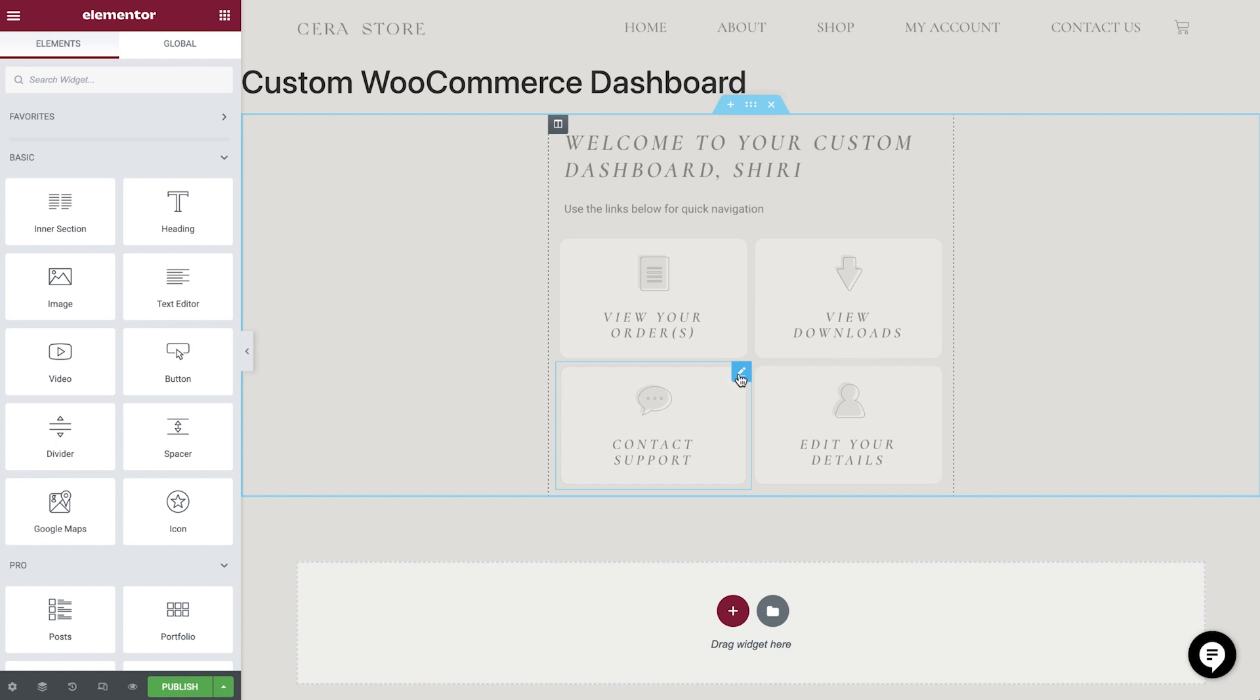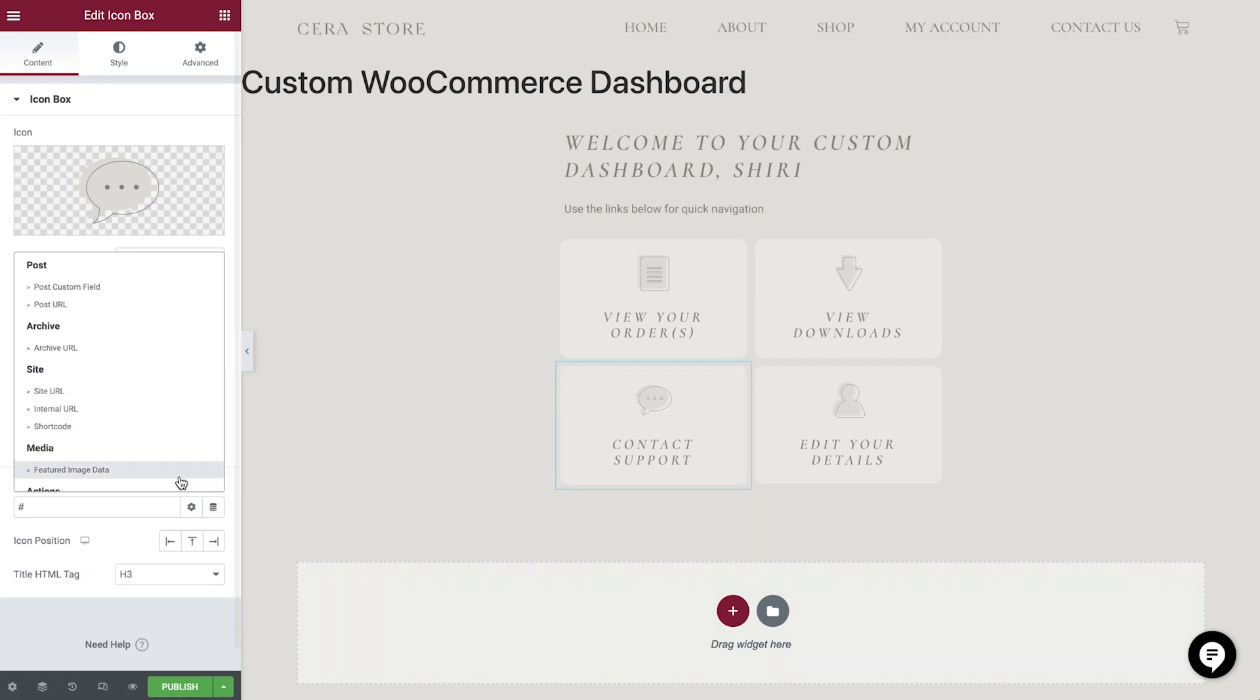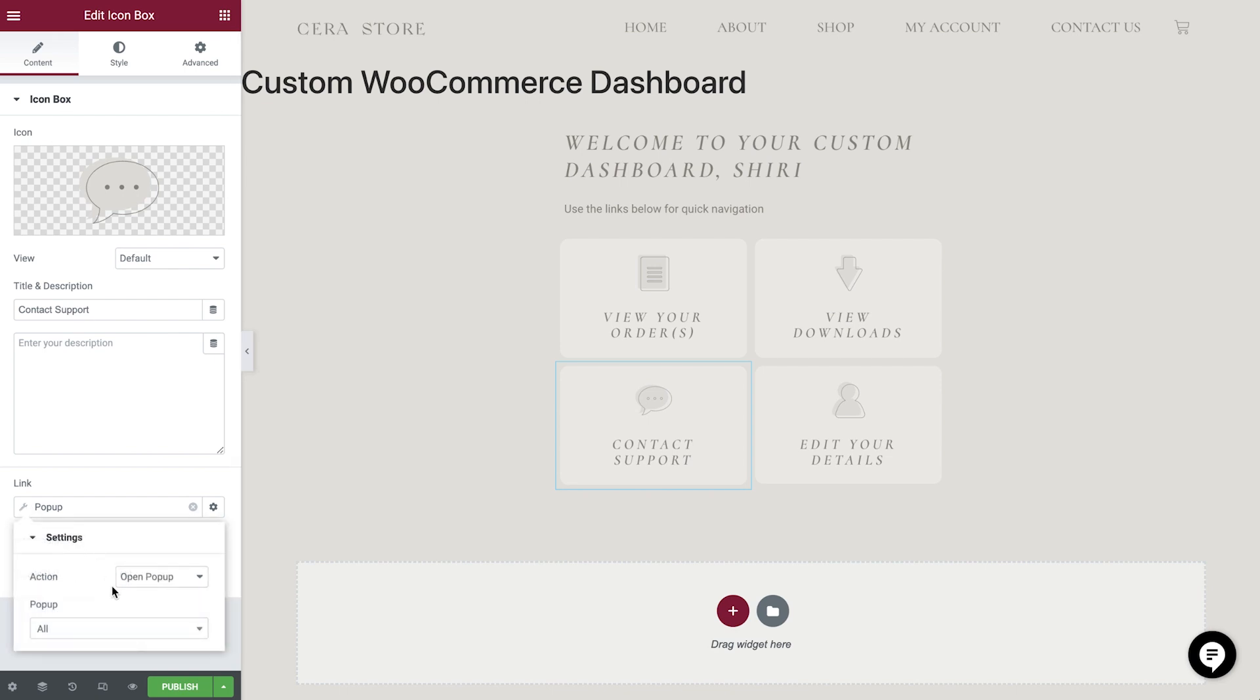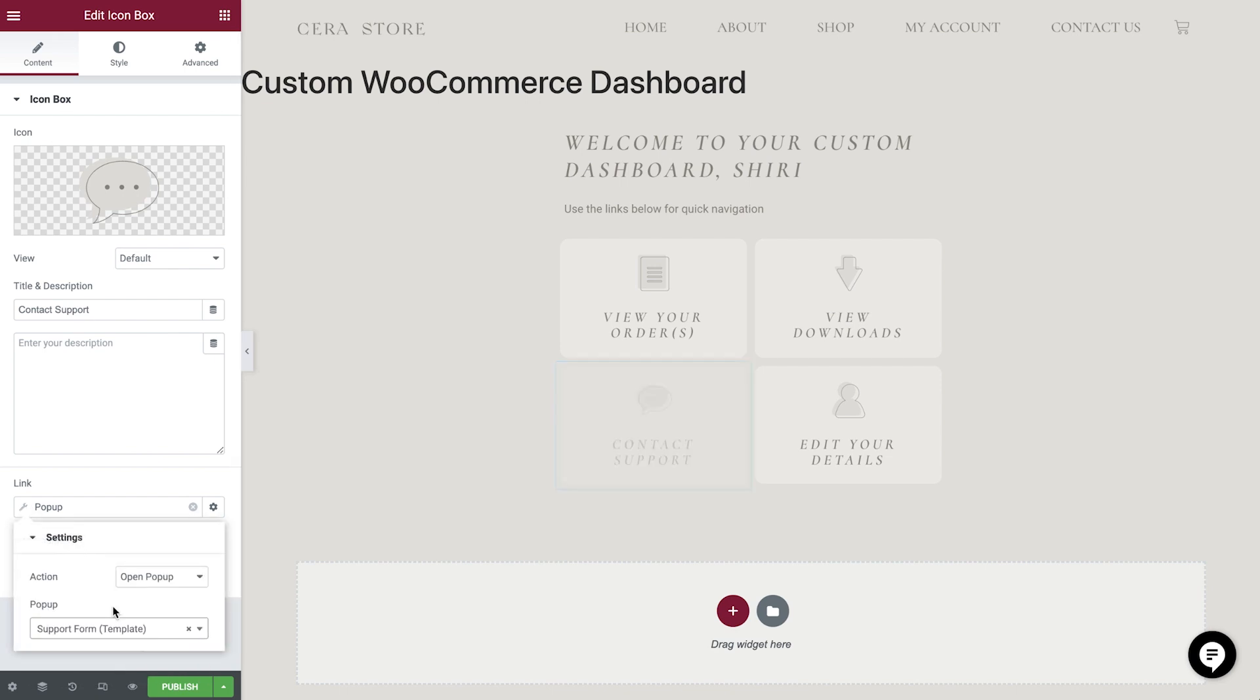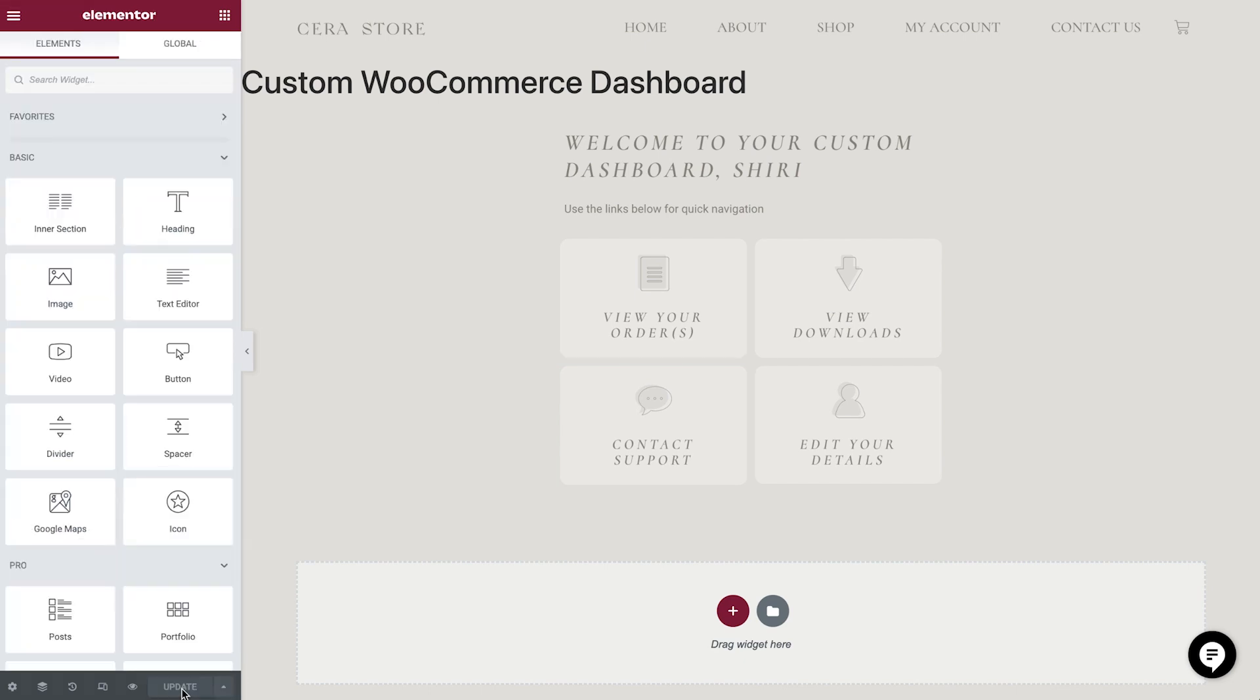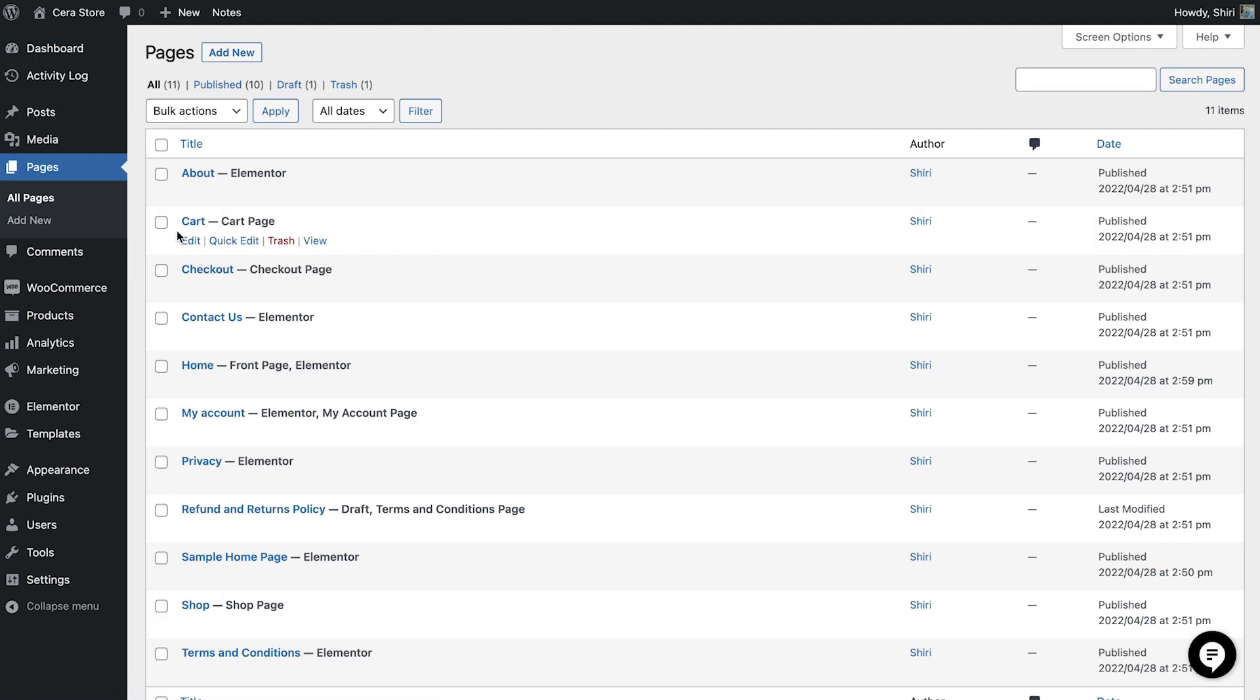Selecting the support icon box, we'll choose a dynamic link, popup, and then our support popup. Let's save our changes now and head over to our My Account pages in the Elementor editor. From the WordPress dashboard, let's navigate to Page, All Pages, My Account, Edit with Elementor.